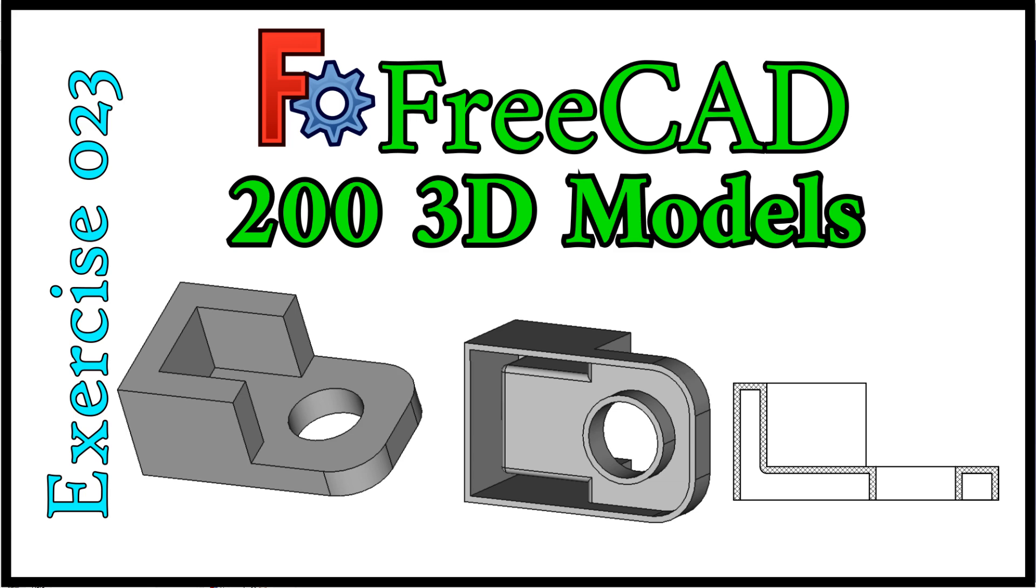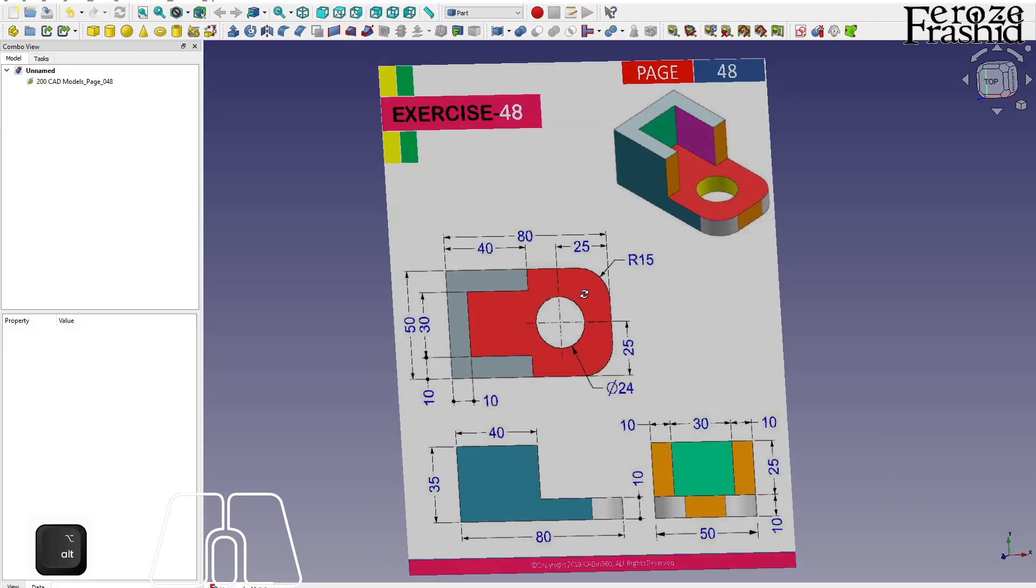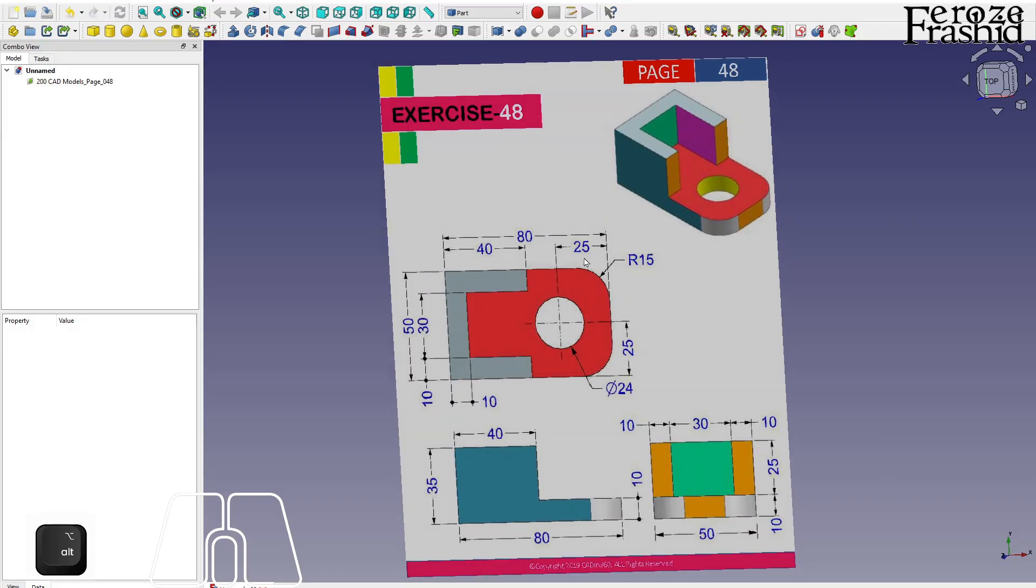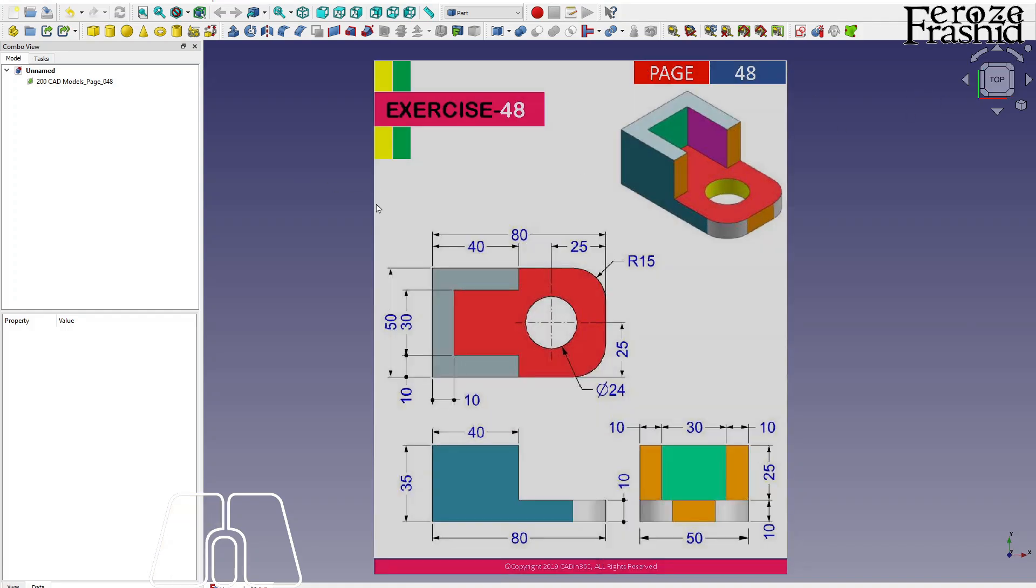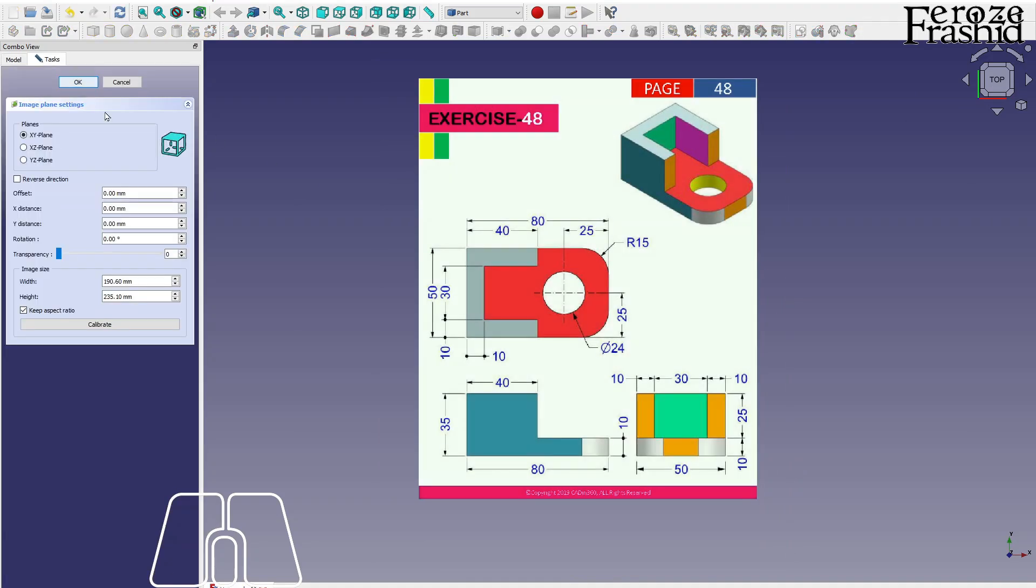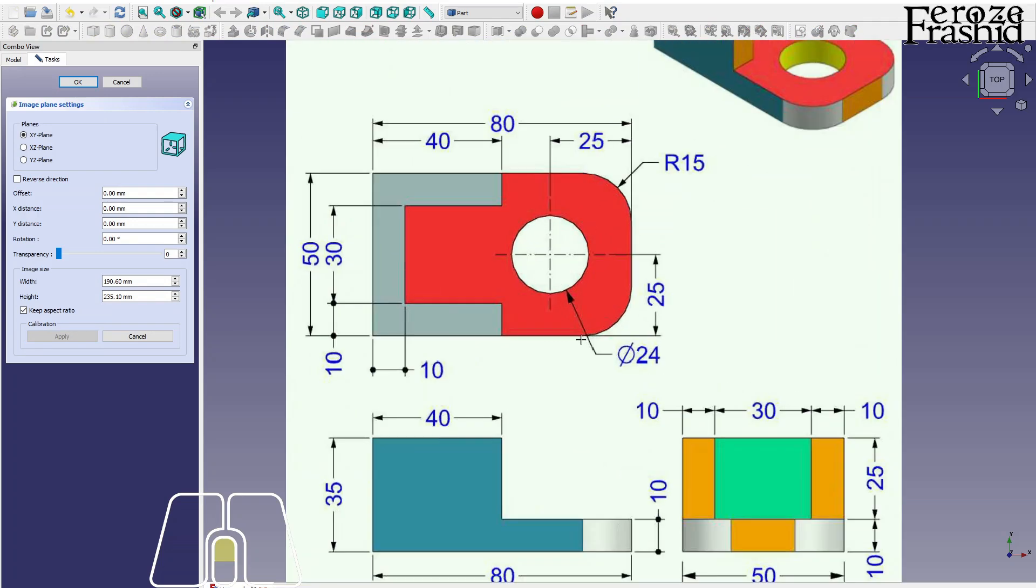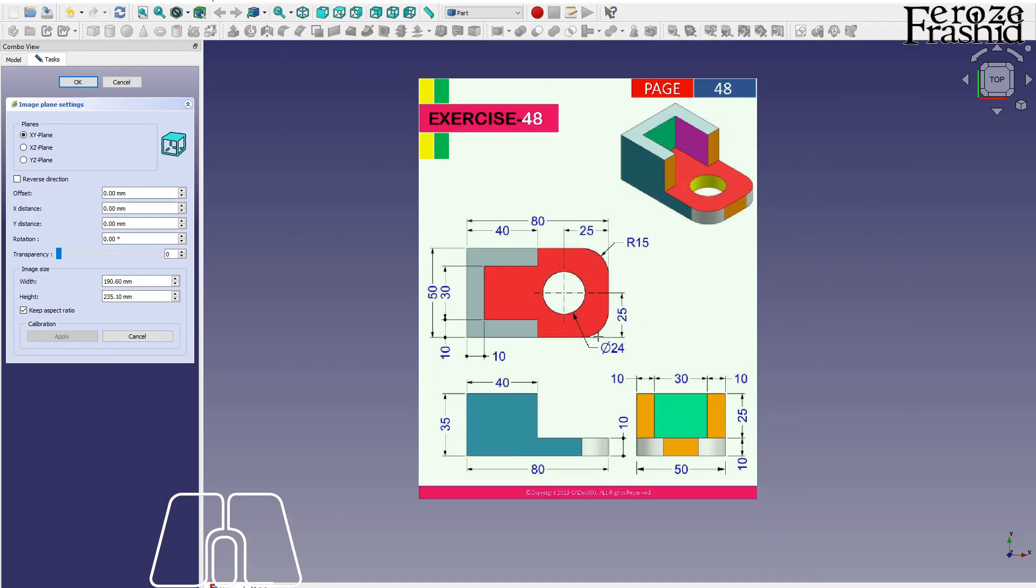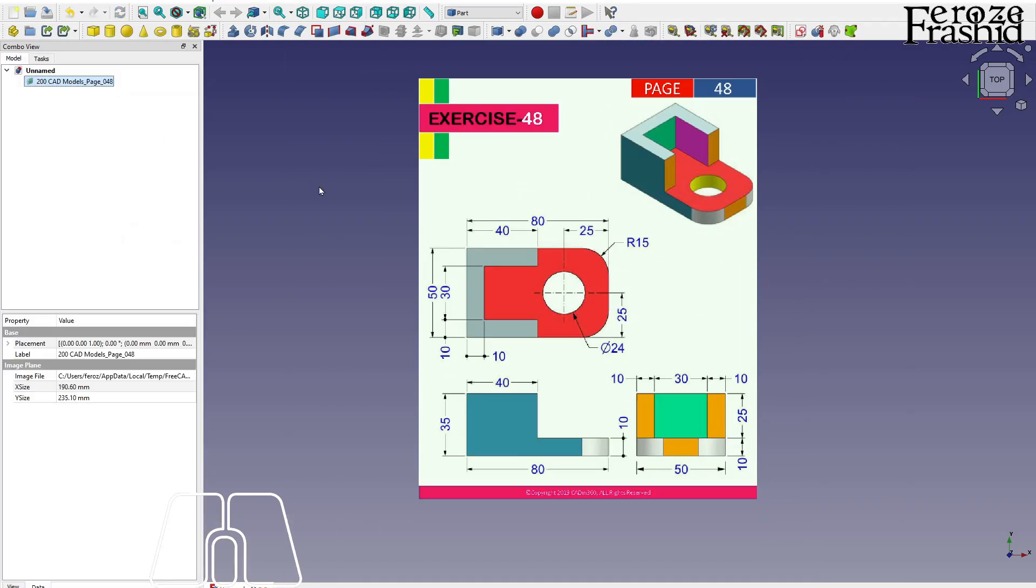Welcome back to 200 3D CAD series. I want to work on exercise 48 today. Exercise 48 is very simple, pretty basic. It's so basic I probably won't be using the technical drawing at all.